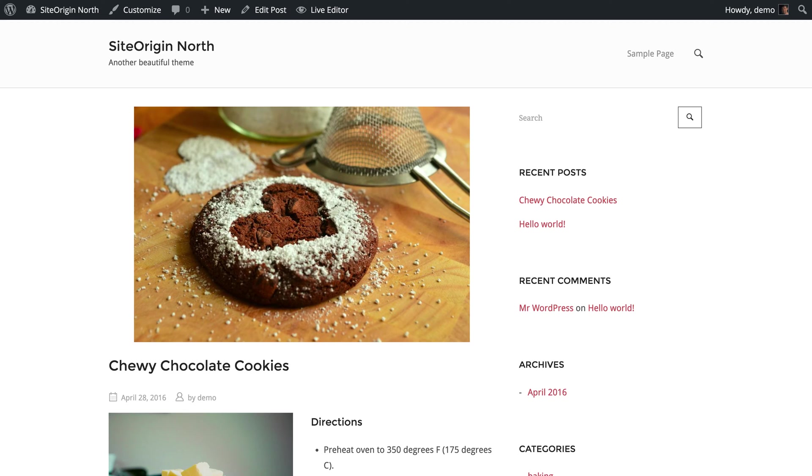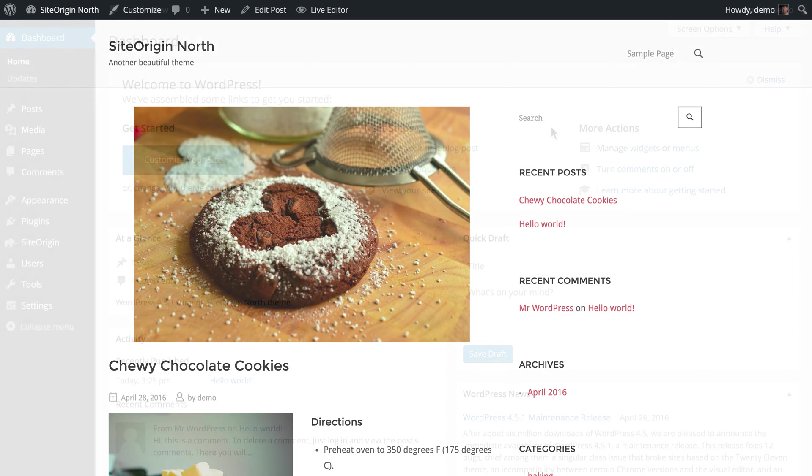WordPress was originally designed as a content management system for blogging and has evolved over the years into a comprehensive website platform. Let's take a look at how to create a blog post and the options of how to display that post on your website.